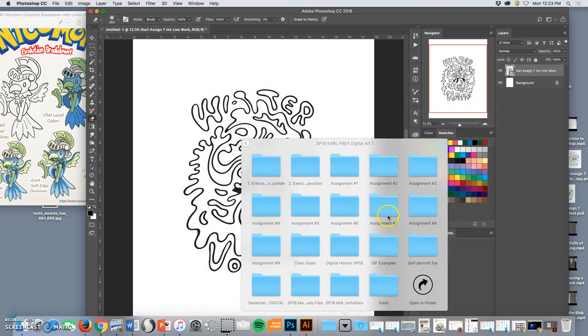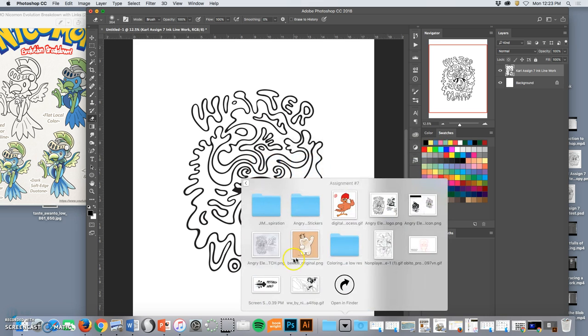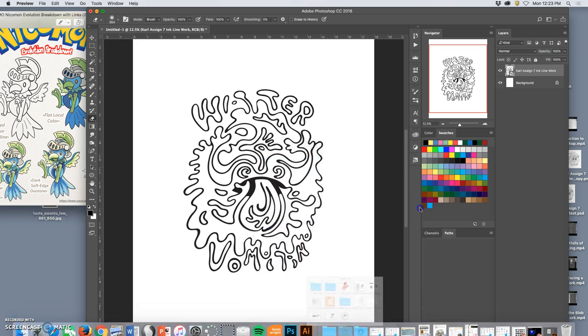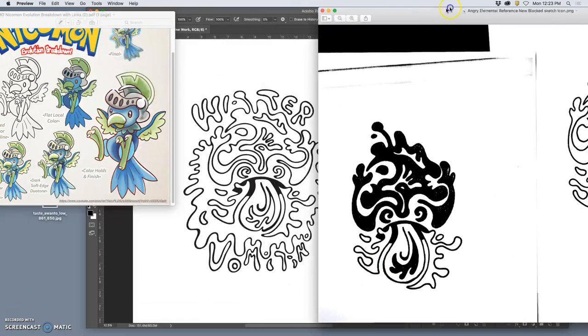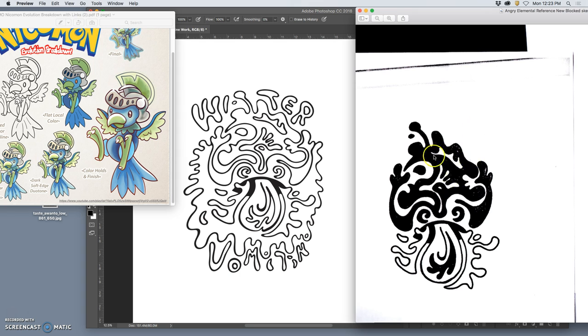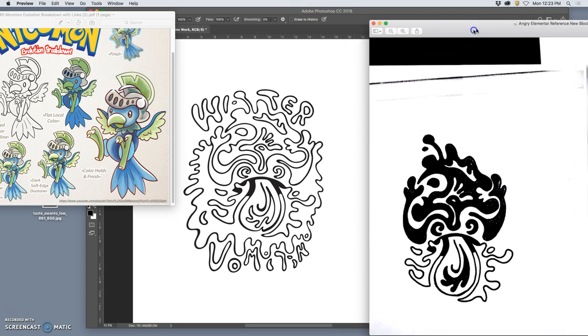Just with my inking pen, I kind of figured out what areas could be filled in to keep my design. So these are the areas I'm going to fill.